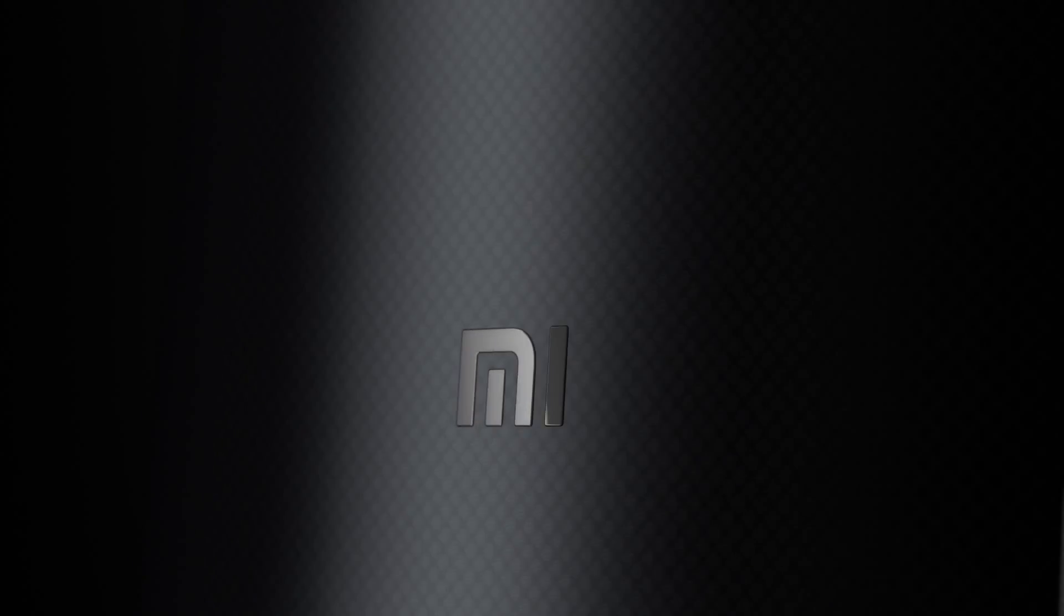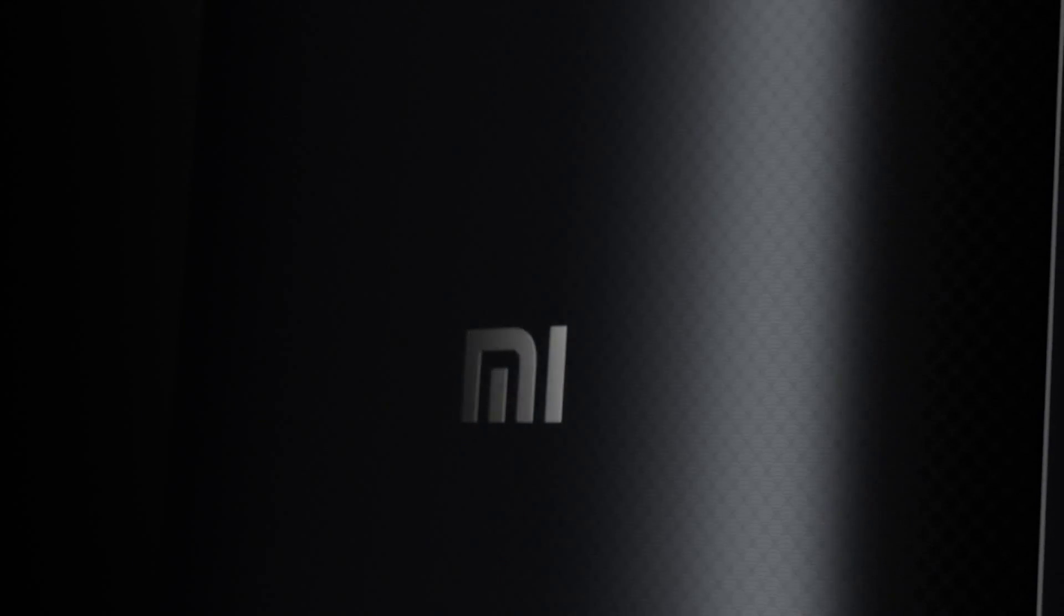What is up guys, Mr. Who's the Boss here, and in this video we're talking about the Xiaomi Mi 5.